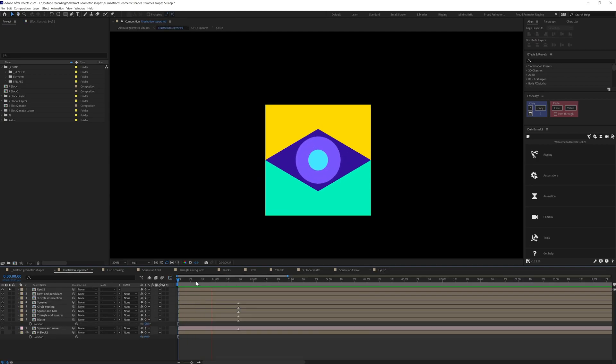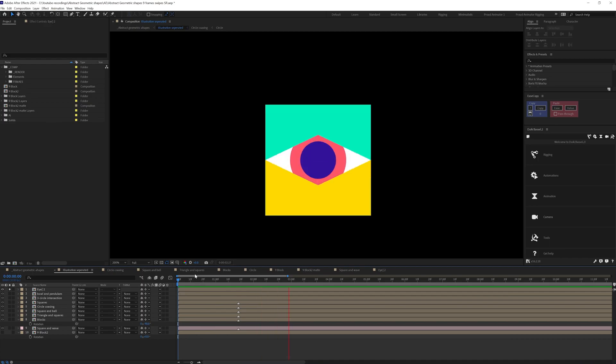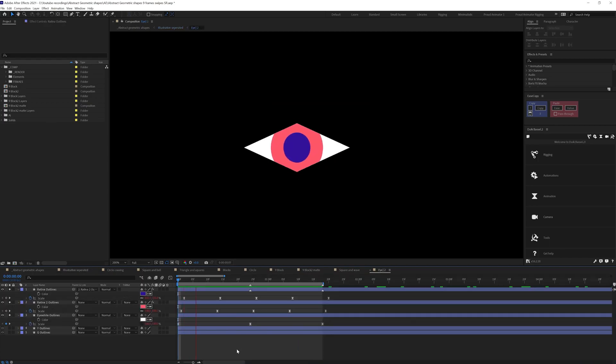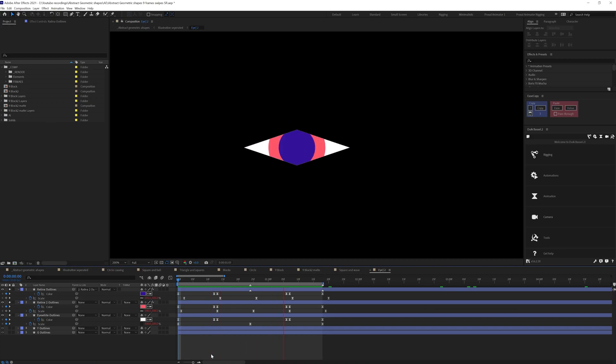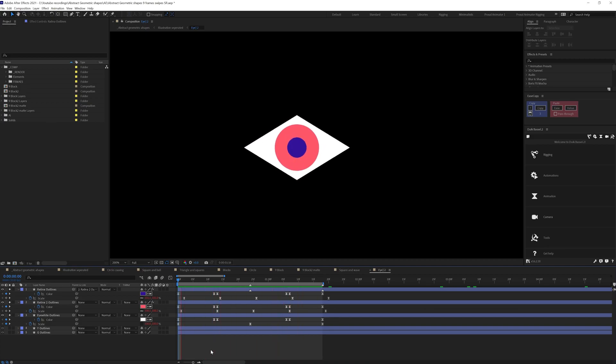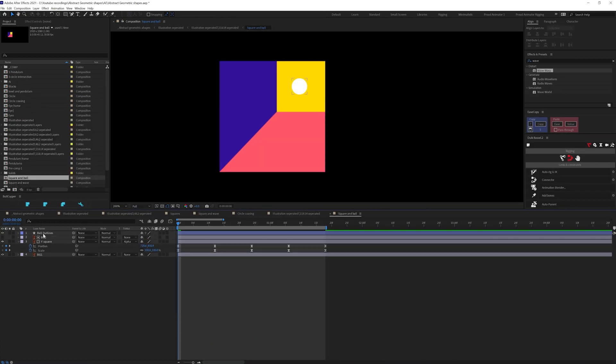Now back to the eye animation. During the eye blink, I added a scale up down motion on the retina. I even changed the color of the elements in this frame to get some extra attention.